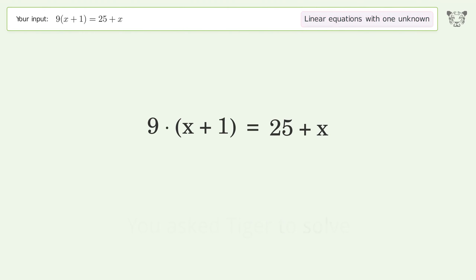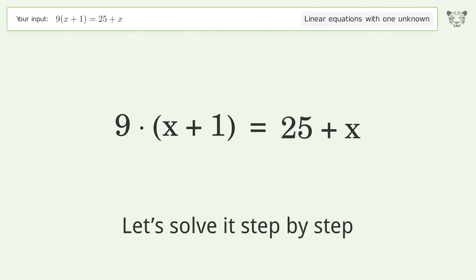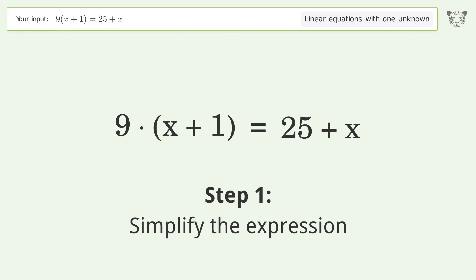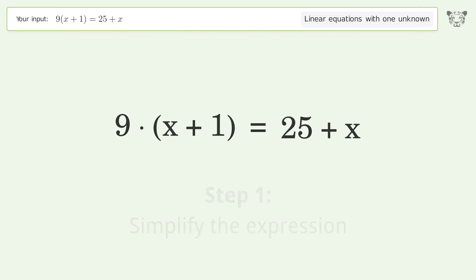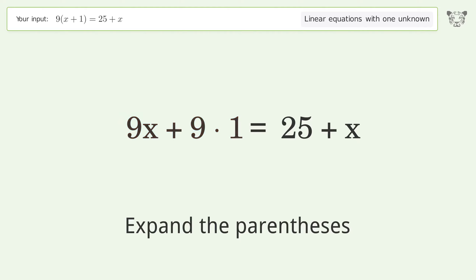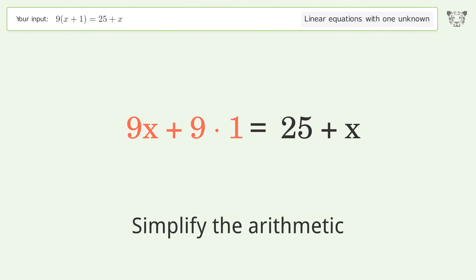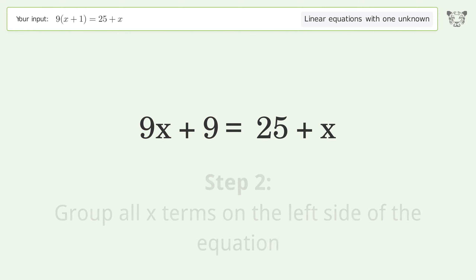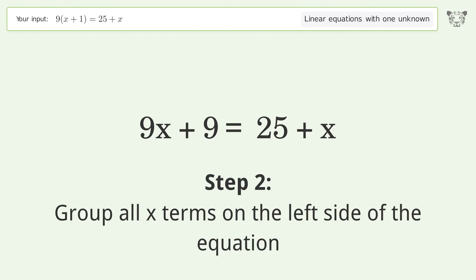You asked Tiger to solve this — it deals with linear equations with one unknown. The final result is x equals 2. Let's solve it step by step: simplify the expression, expand the parentheses, and simplify the arithmetic.